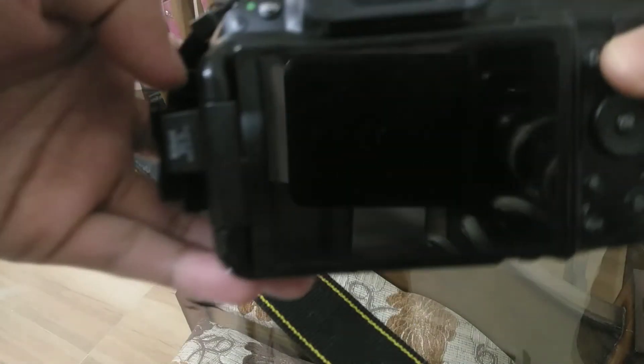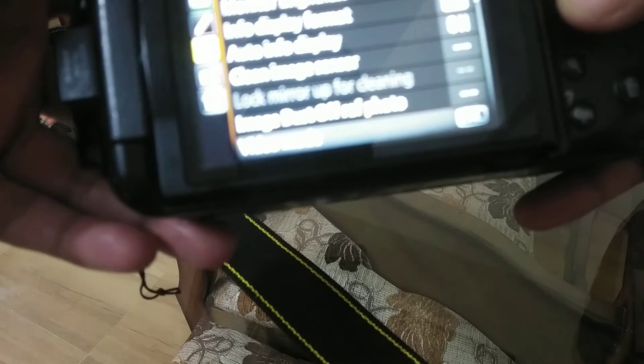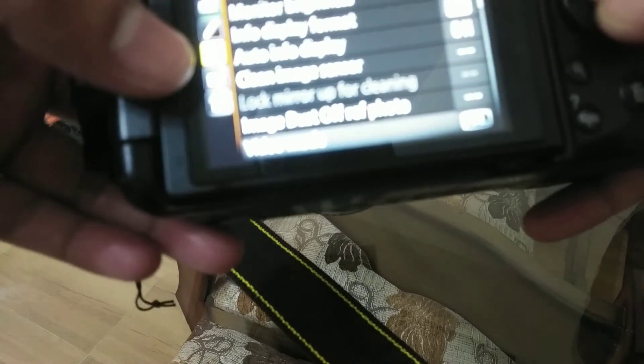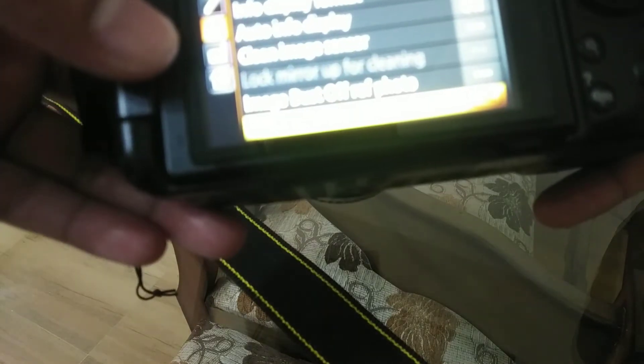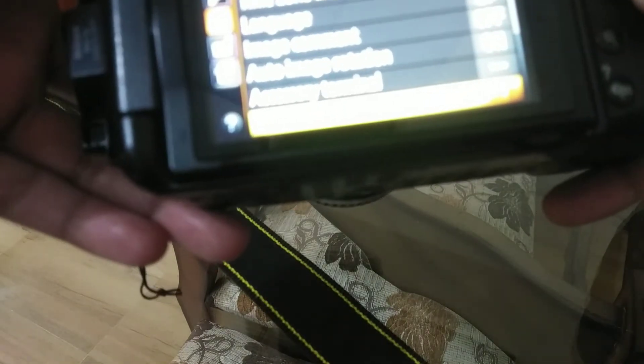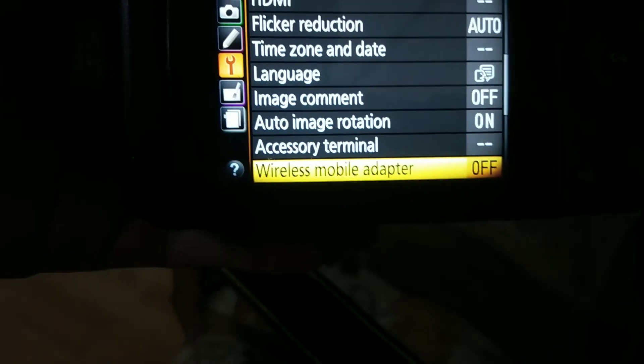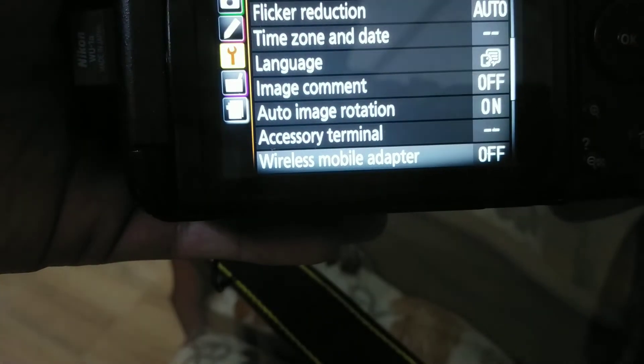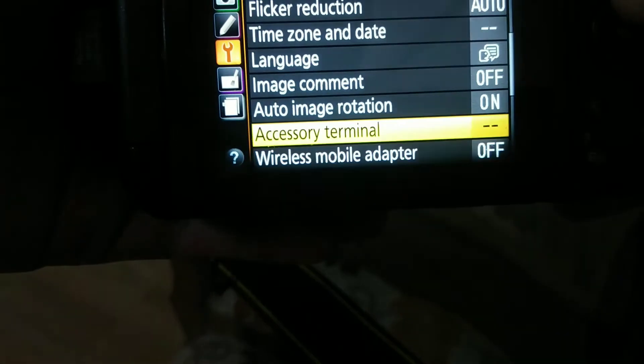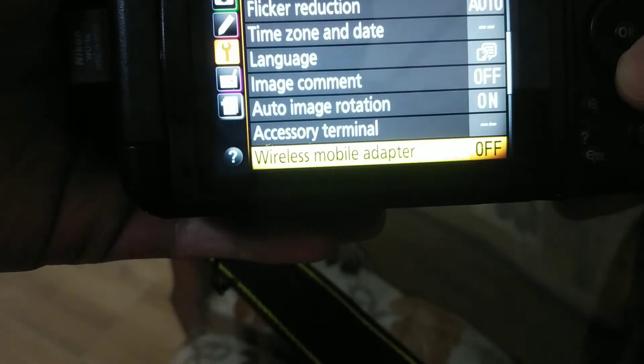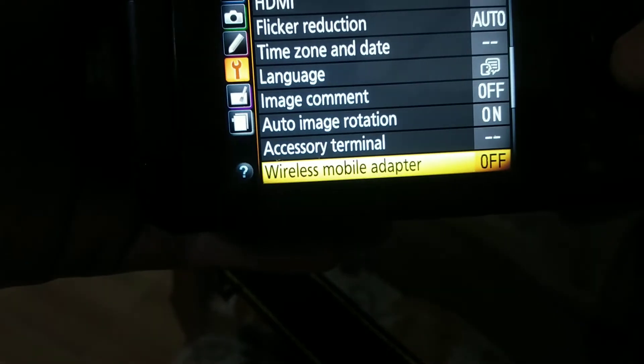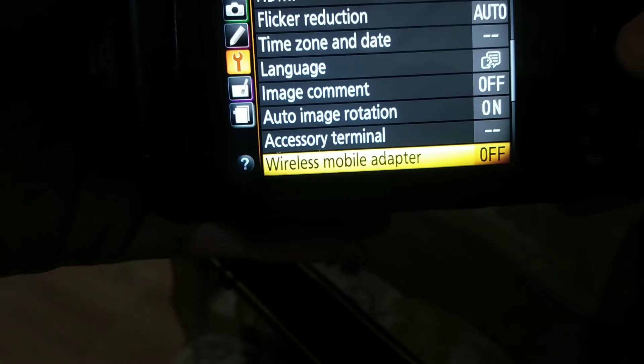I'll show you the settings you have to set on your camera for enabling this WMU. Go to your menu, go to settings, and search for Wi-Fi adapter. You will see wireless mobile adapter. Now it's off, I have to switch it on.